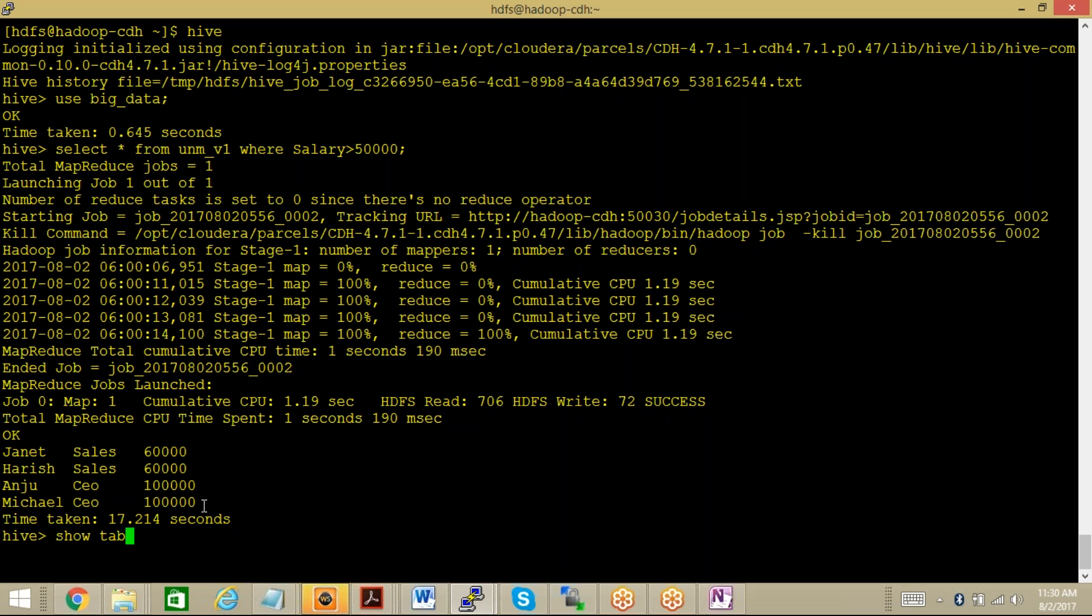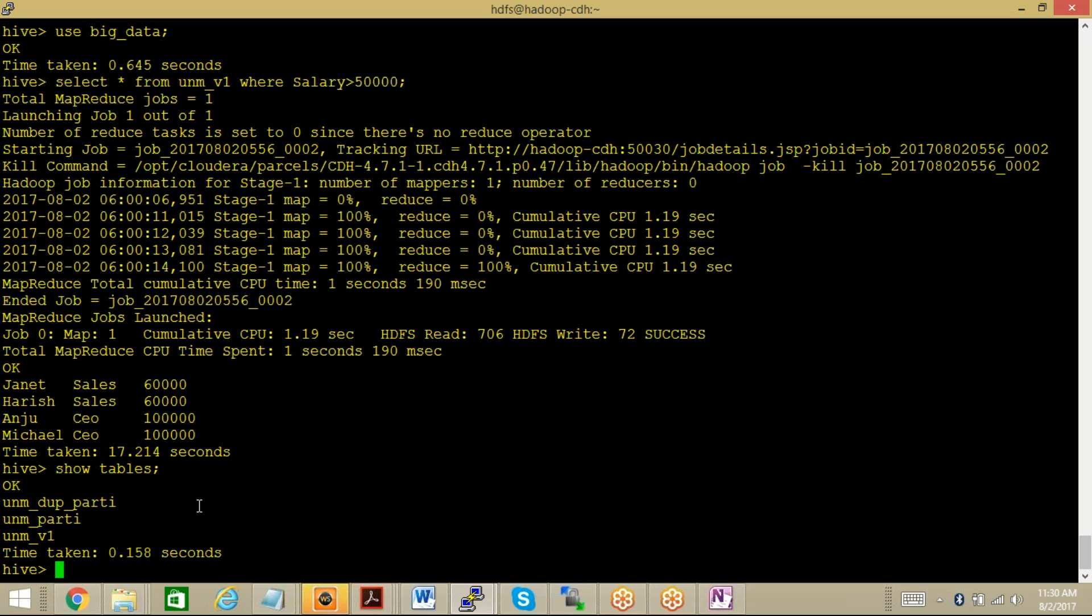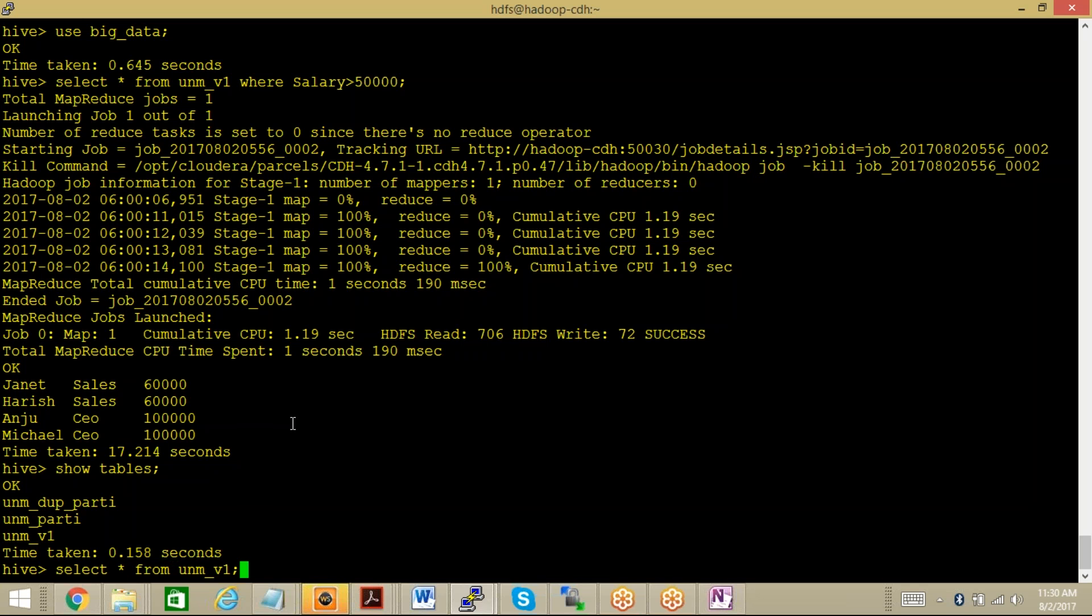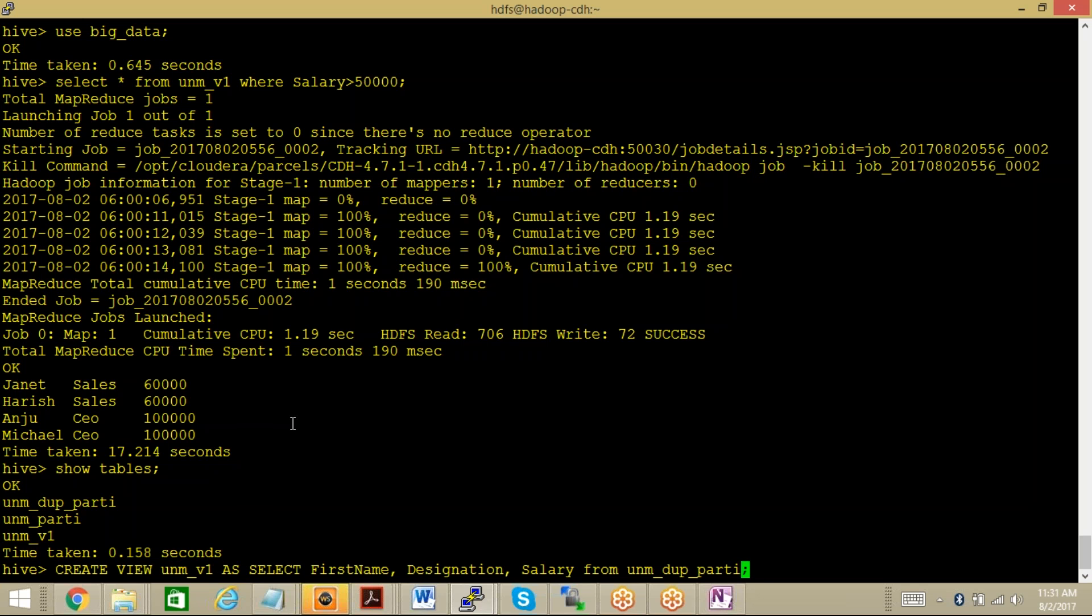We can also - let me check for the number of tables here. We have UNM_DUP_PARTY as the table. Now let me create one more view, and in this view I will restrict the first name, designation and salary, and even those whose salary is greater than 50,000. I will restrict accordingly while creating the view itself. Let me go ahead - select first_name, designation, salary from UNM_DUP_PARTY WHERE salary is greater than 40,000. This time let me rename the view - instead of UNM_V1 we can make it V2.